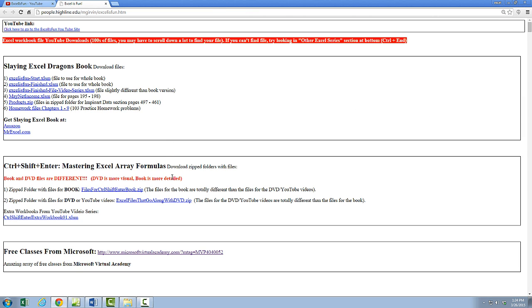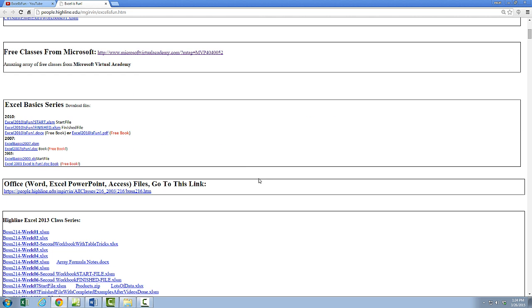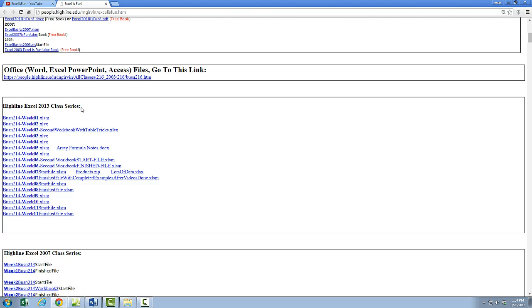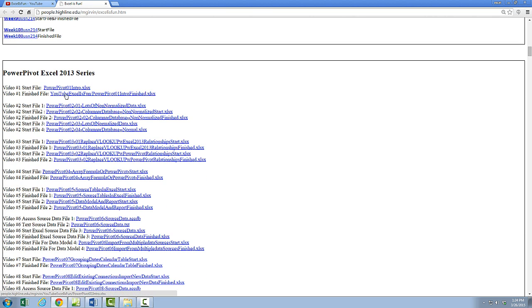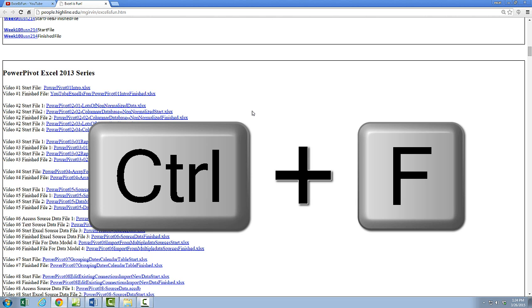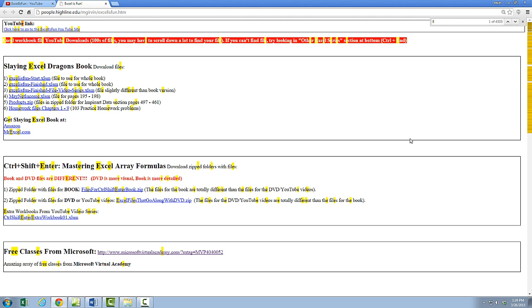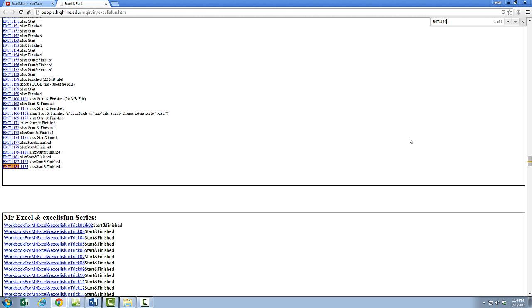Here's every single Excel example that you see in the videos. You can scroll through — there's the Slaying Excel Dragons, the Control-Shift-Enter, Excel Basics, Highline Excel class all the way down, Power Pivot. But if you know the name of the file — and at the beginning of each video I show you the exact name — you can do Control+F and type in the name. I'll type EMT1184, which was the name of a file I just posted, and it jumps right to it. I'm going to close this.